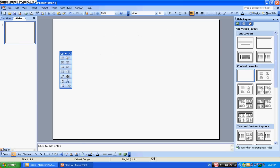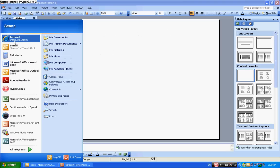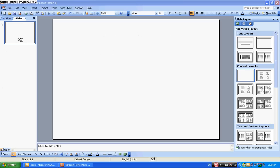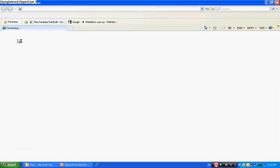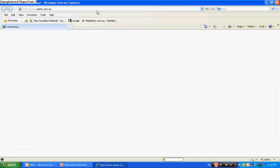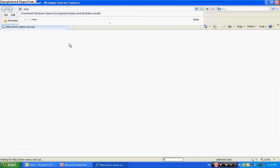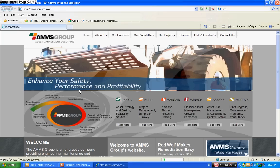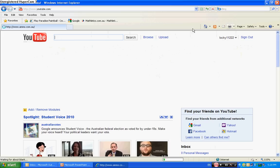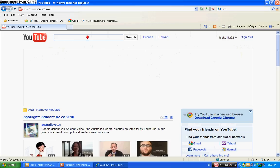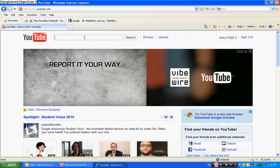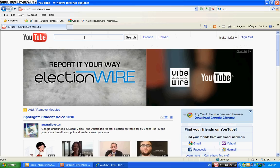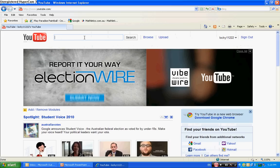Now go onto YouTube and type in whatever video you want.